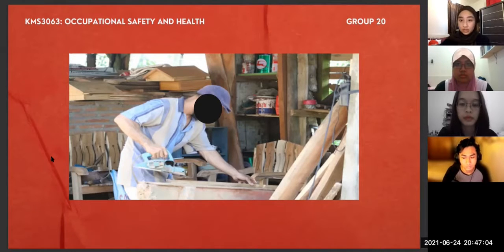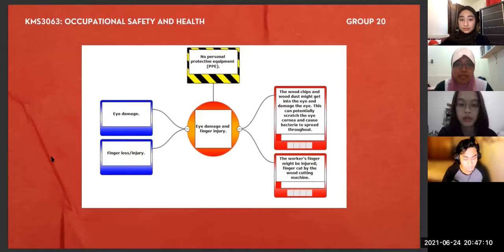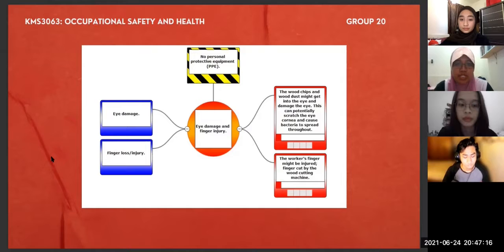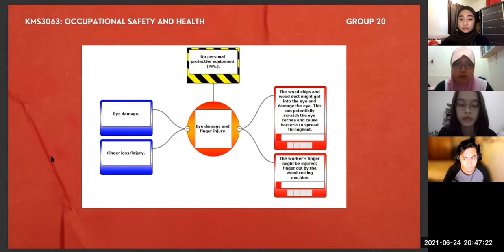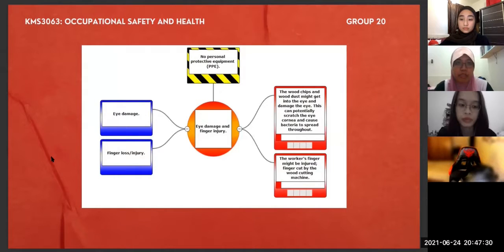I'll pass the presentation to the next presenter. Hi, my name is Putri, and according to the bowtie diagram, the potential hazard is not wearing any personal protective equipment or PPE, such as goggles or gloves, as shown in the pictures before. Next, I'll pass it to Sharina, who will explain the consequences of any accident that happened due to the workers not wearing any PPE.